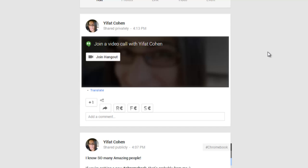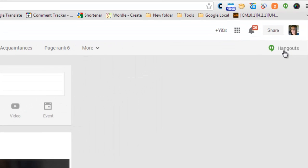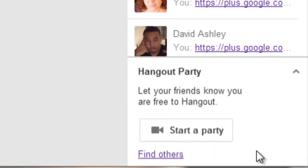The last way to start a Hangout is by clicking either the Hangout icon here or on the top of your browser. On the bottom you see start a Hangout party.